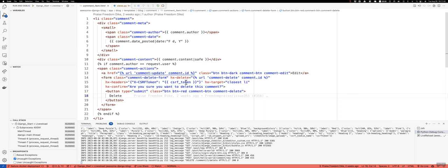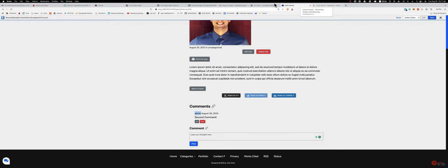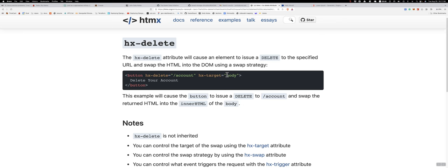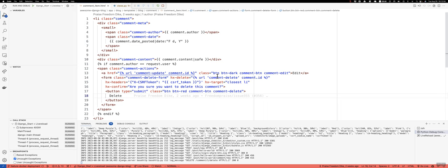I'm using hx-delete, and the docs for that, if you go to hx-delete, it is an attribute in htmx that allows you to delete an element. And you say what you'd like to delete, and then there's some other properties you can add.